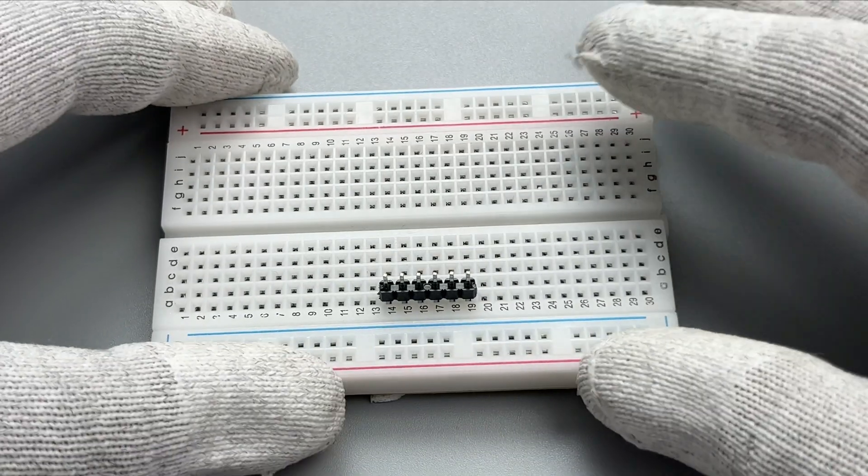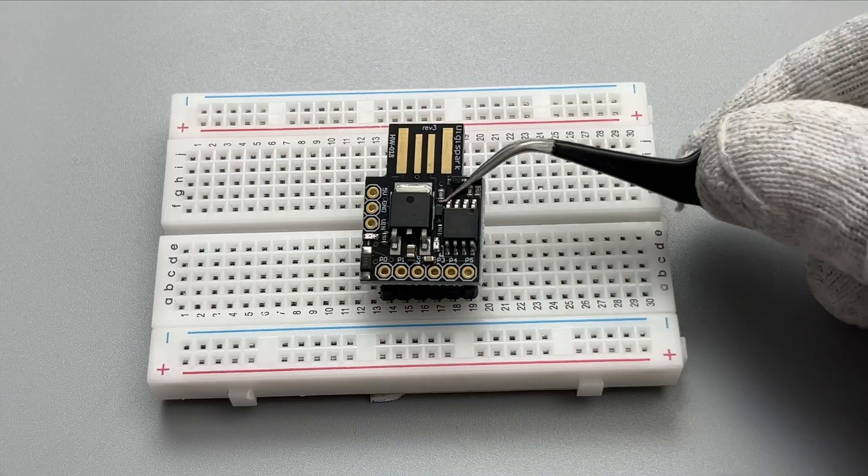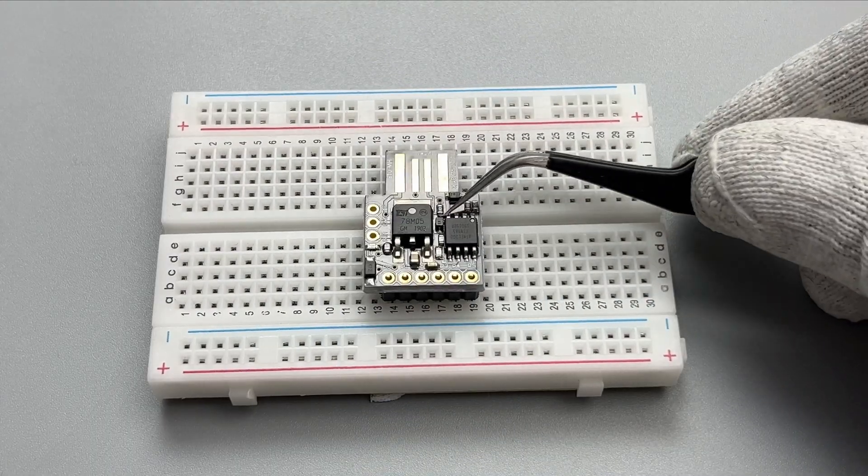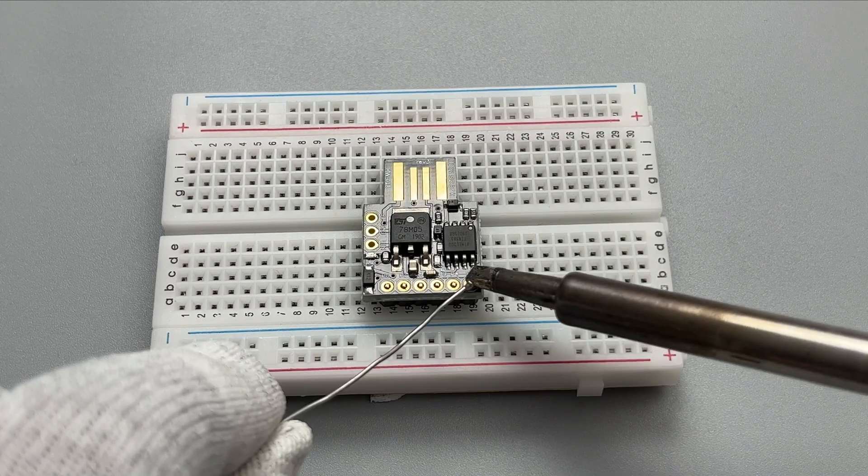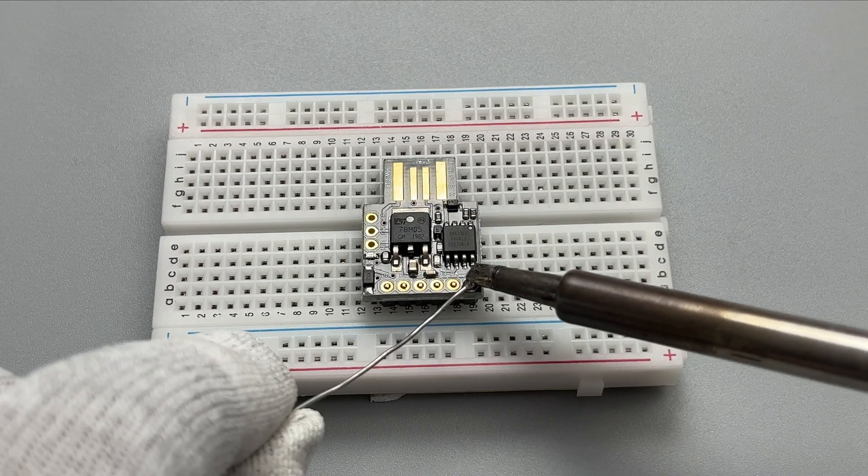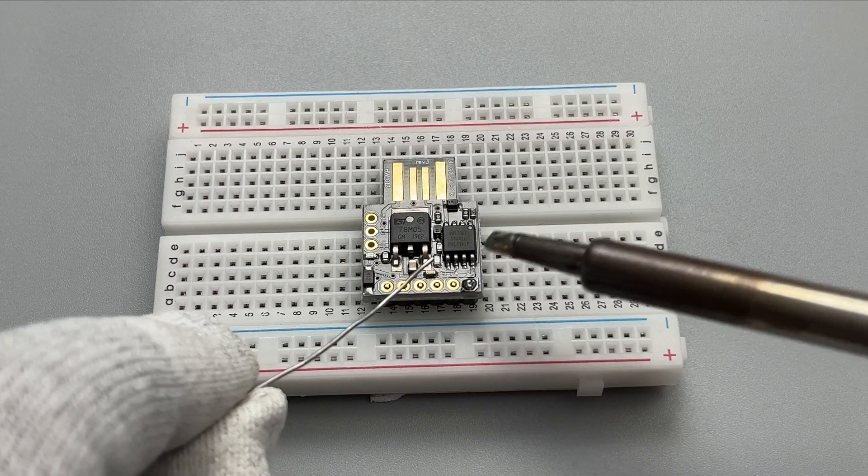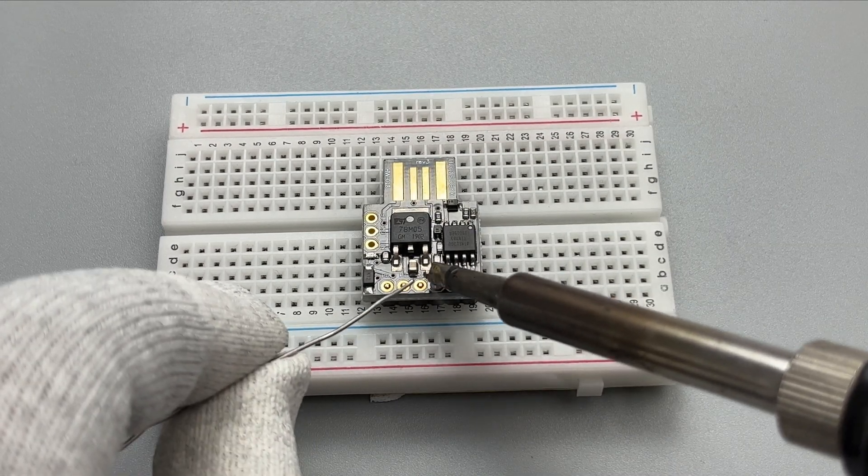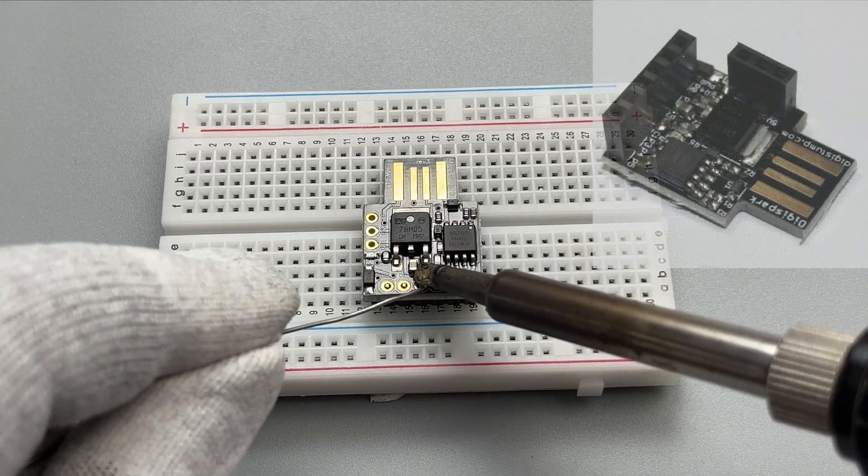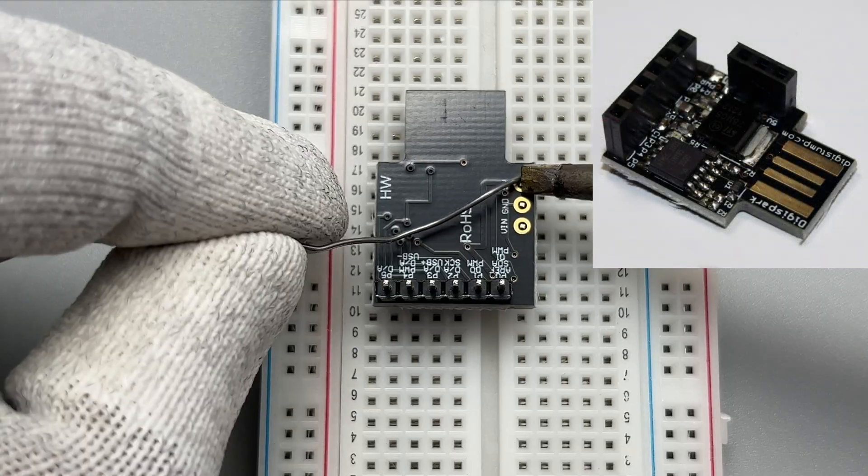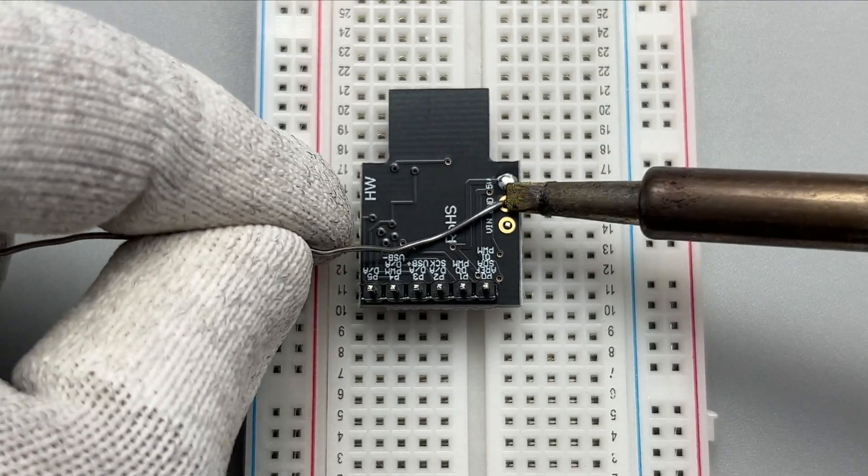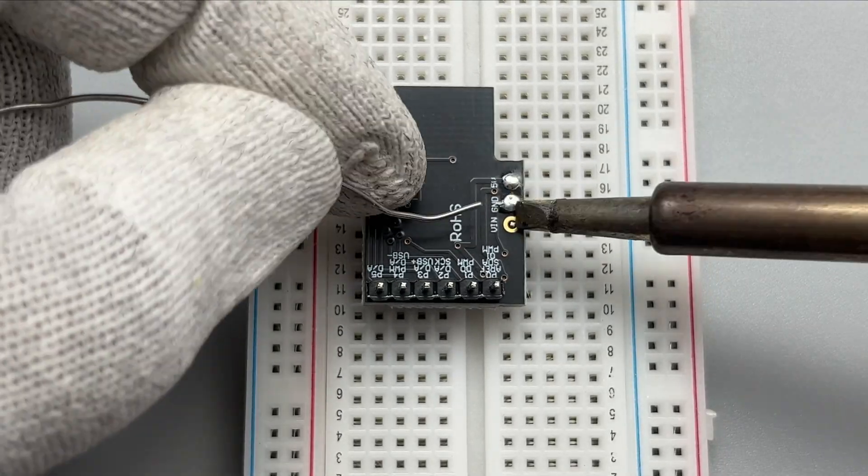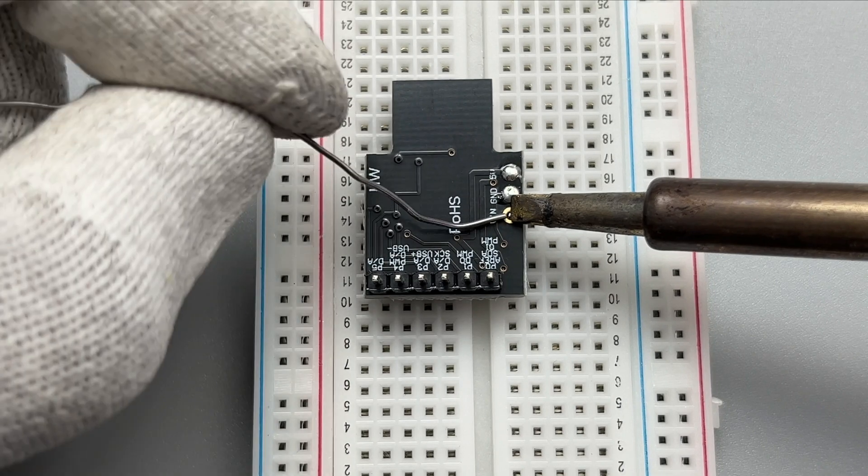As you can see, I am soldering the header pins onto the board. These pins will allow us to easily connect external components. If you prefer boards like UNO, then solder female header pins. I like the mini or nano approach, so I am soldering male header pins.